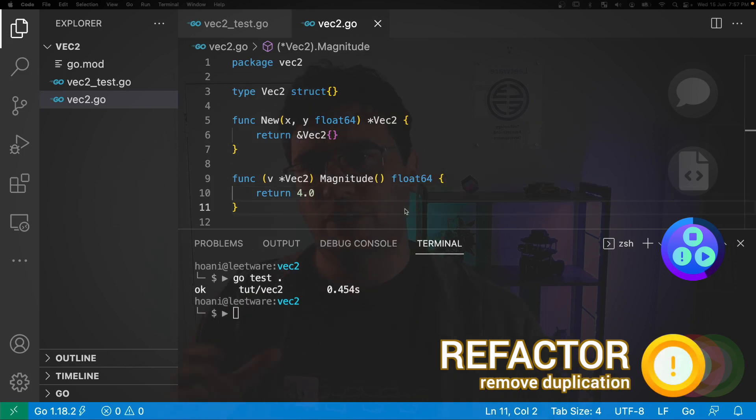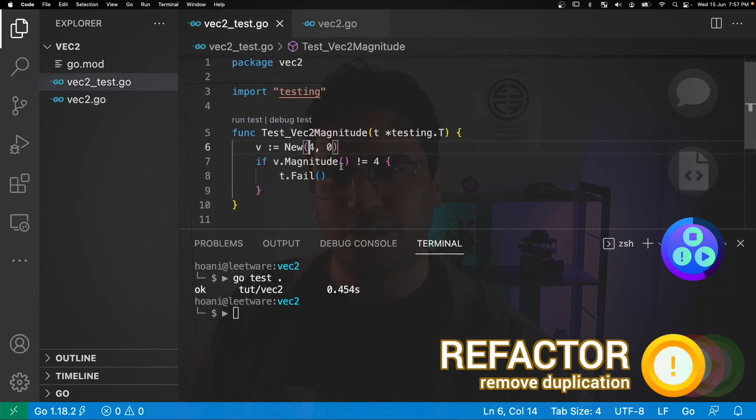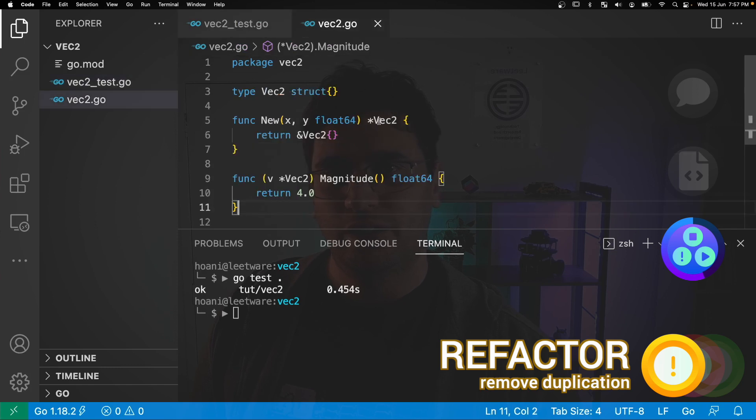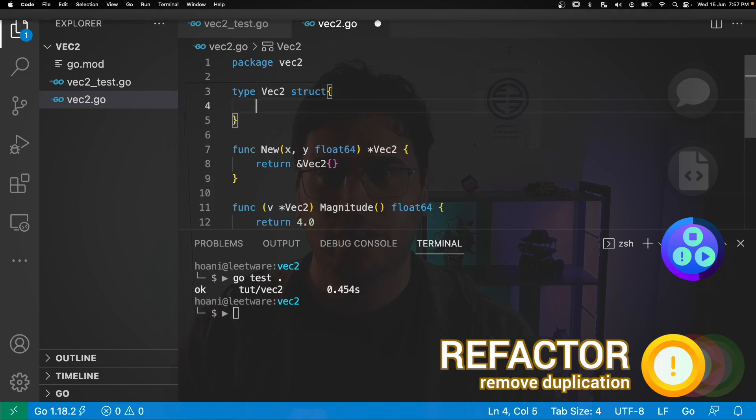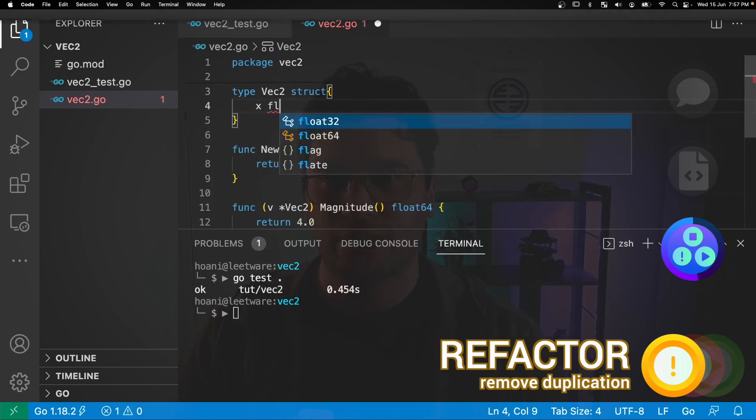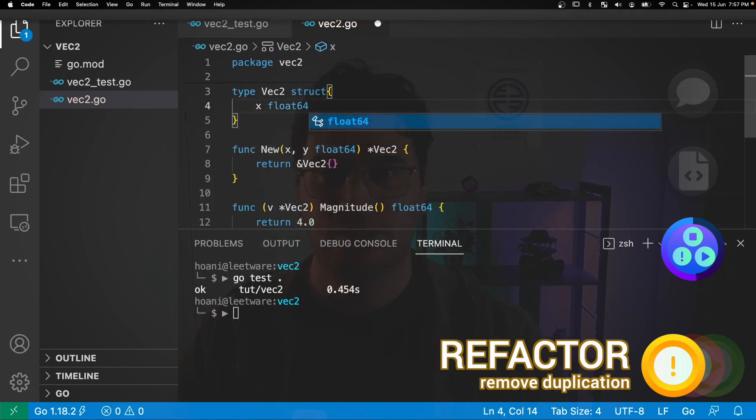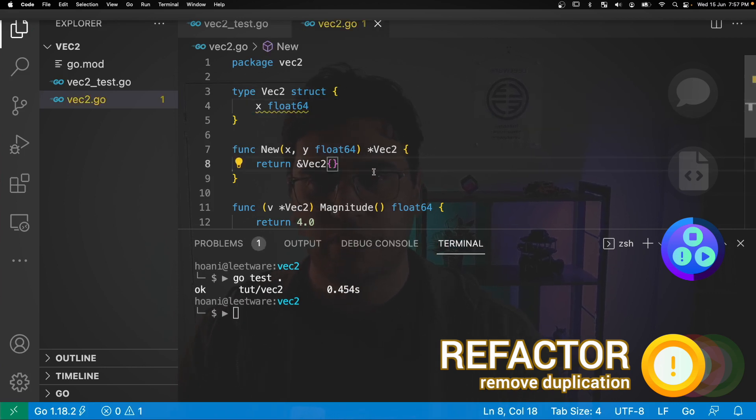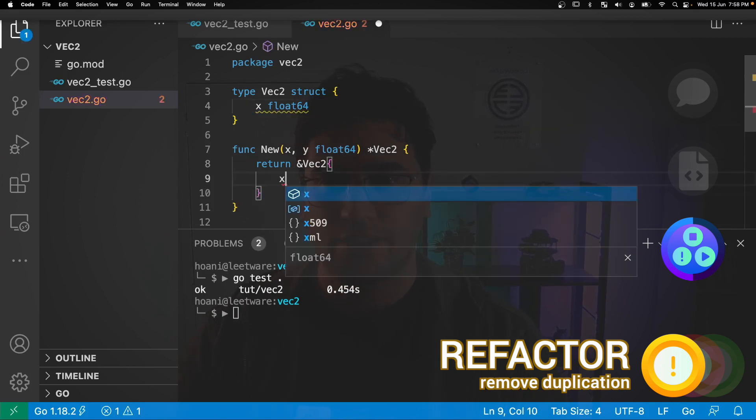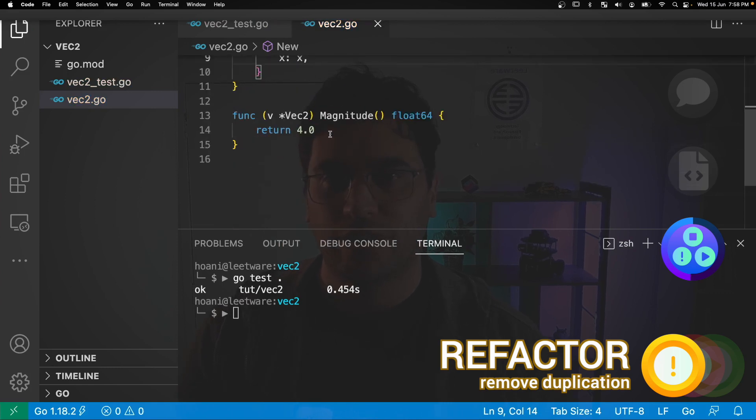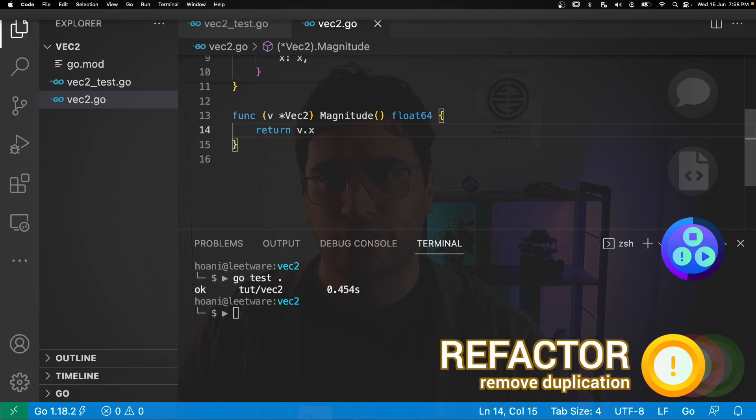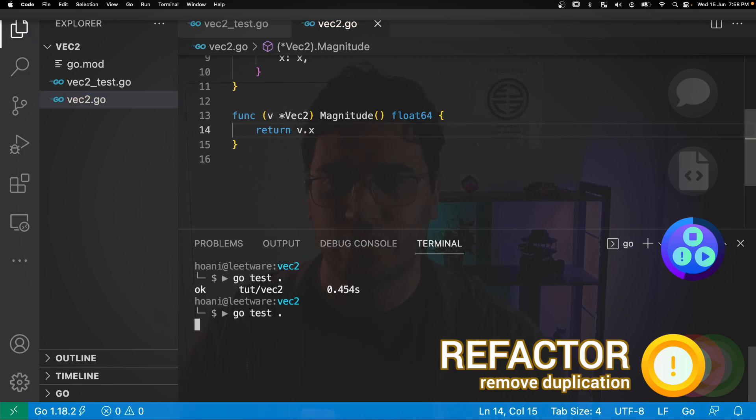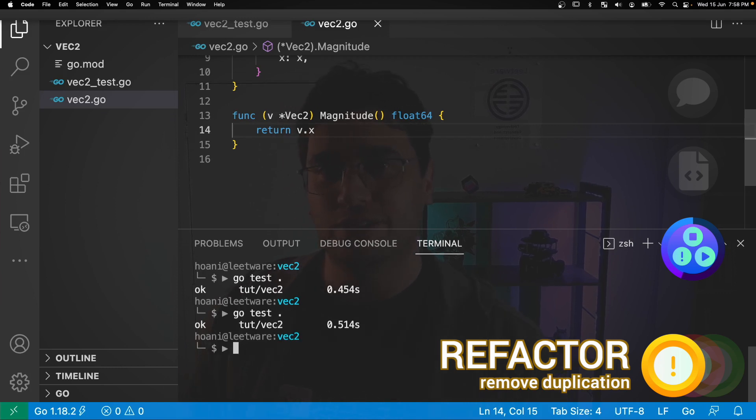The value 4 appears both in our test here and in our vec2 return value. So let's fix that. The first thing that I'm going to do is jump into here, and I'm going to add a field called x, which will be of type float64. And then down in our new function, I'm going to set x equal to the input x. And then finally, in our magnitude function, I'm just going to return v.x. If we save this, jump back into the terminal and run go test. Our test still passes, but the duplication has now been removed.